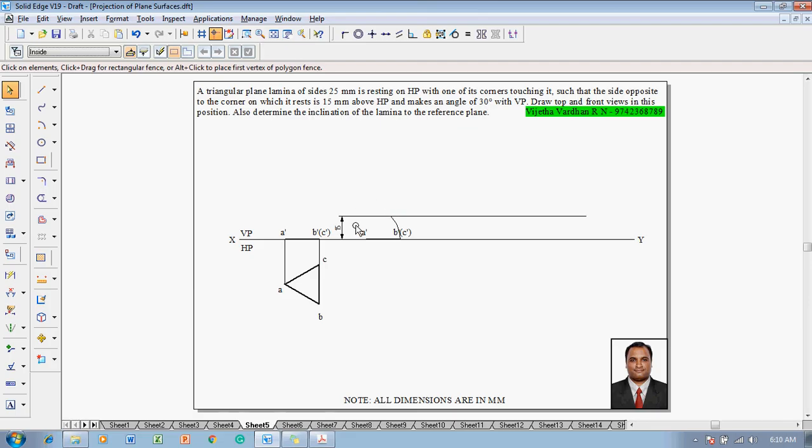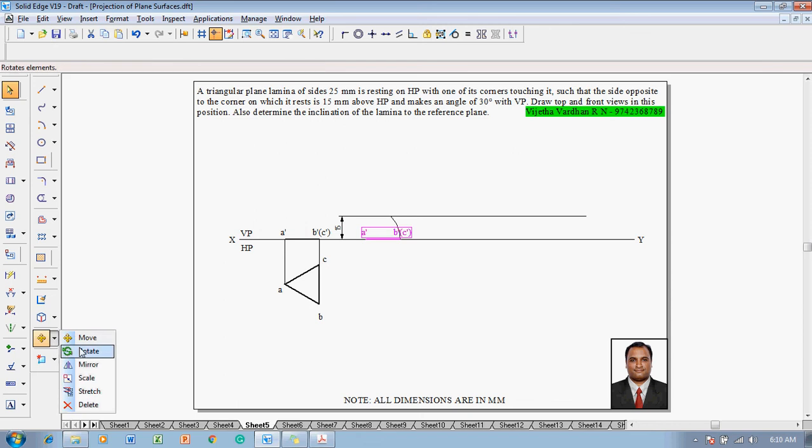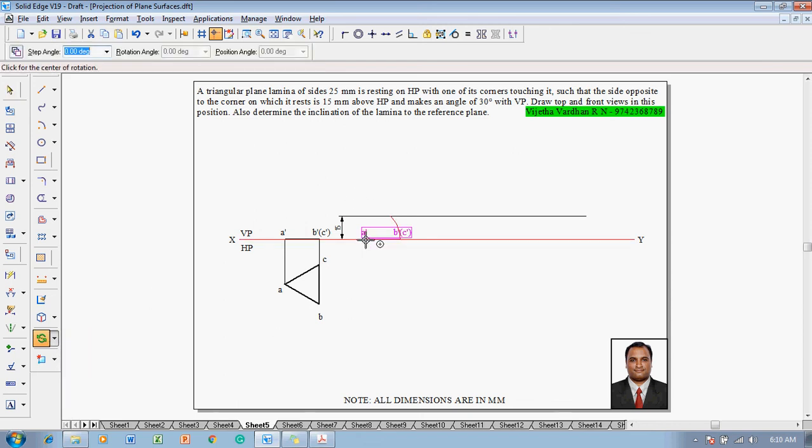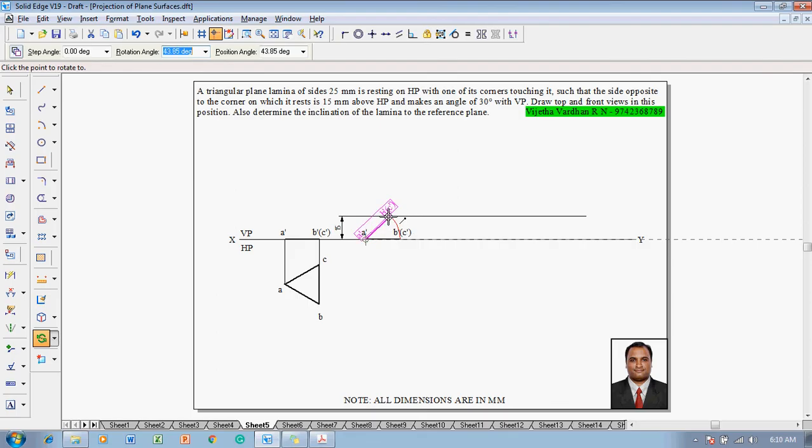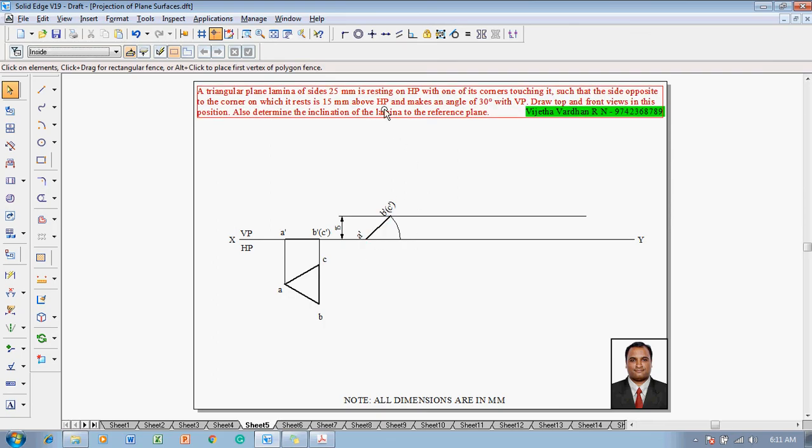Now once again select the front view completely. Go for a rotate command. Select A dash as the fixed point and B dash as a rotating point. And at the end point of an arc we have to locate the B dash. Now one can see that the side opposite to the resting corner is 15mm above HP is satisfied.